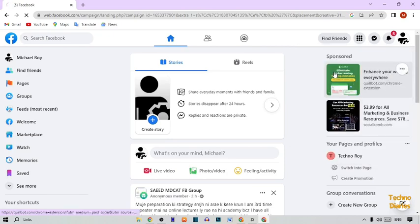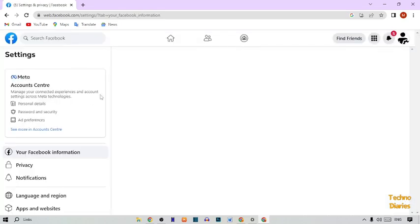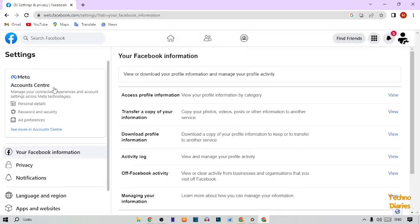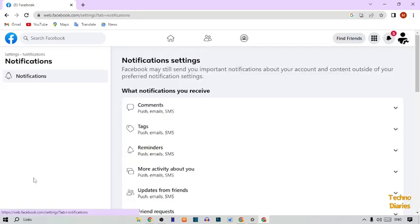After that, click on the Settings option. In Settings, find Notifications and click on it. In Notifications you can see a note that Facebook may still send you important notifications about your account and content outside of your preferred notification settings.